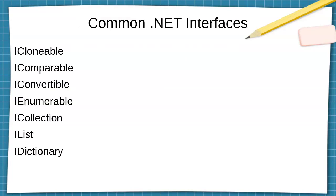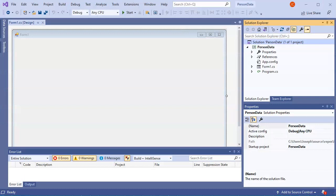There are a couple of common .NET interfaces you can find. There's the ICloneable, IComparable, IConvertible, IEnumerable, ICollection, IList, IDictionary, all kinds of interfaces. And so you can use those. So let's go ahead and jump into some code right now and let's do something.